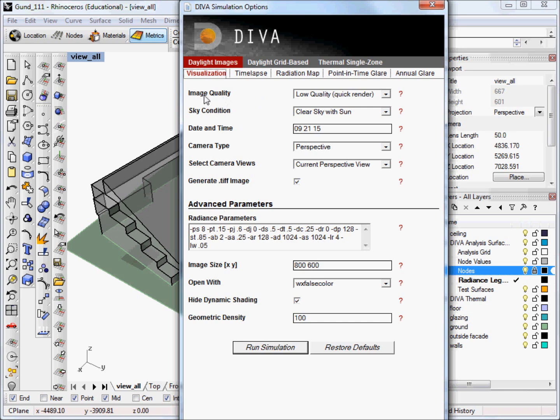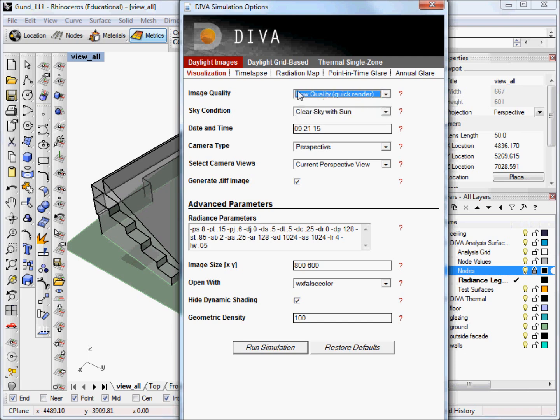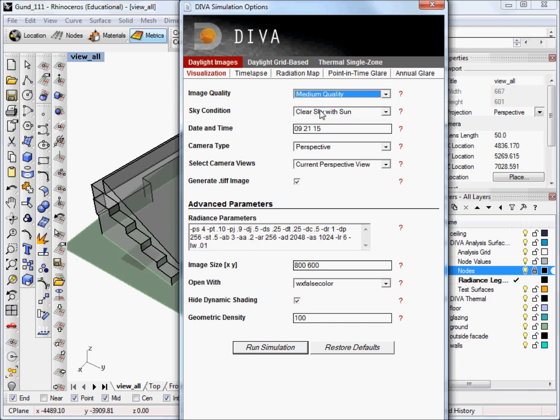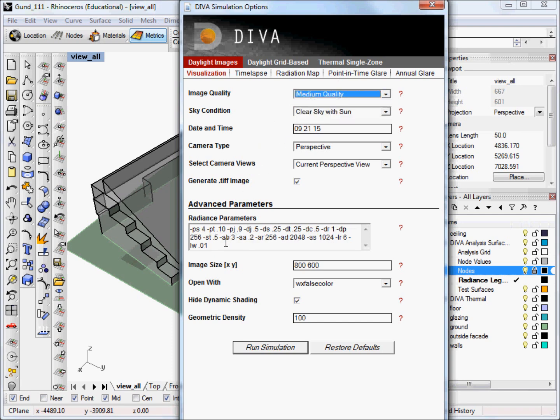So in this menu, we have several options. The first is the image quality. And you can look at the drop-down menu here. And these are basically shortcuts that correspond to the radiance parameters down here below. You can see that, for instance, if I have low quality selected and I look at the AB2 here and then I switch to medium quality, the AB changes to a 3. And like I said, it's just a shortcut. But if you do feel comfortable changing these radiance parameters, then you can go ahead and type them in directly here.